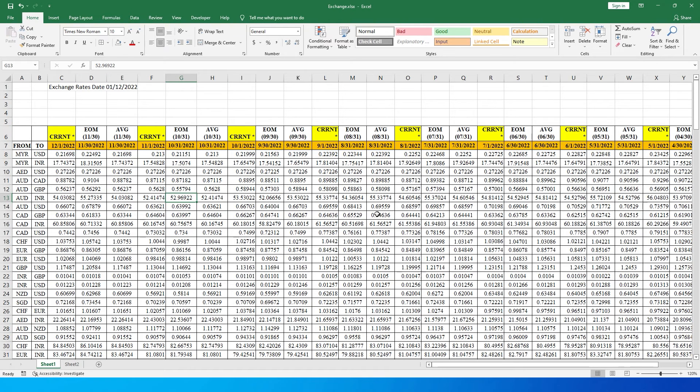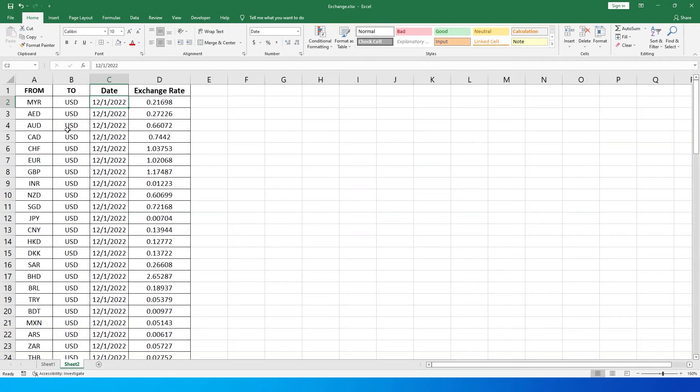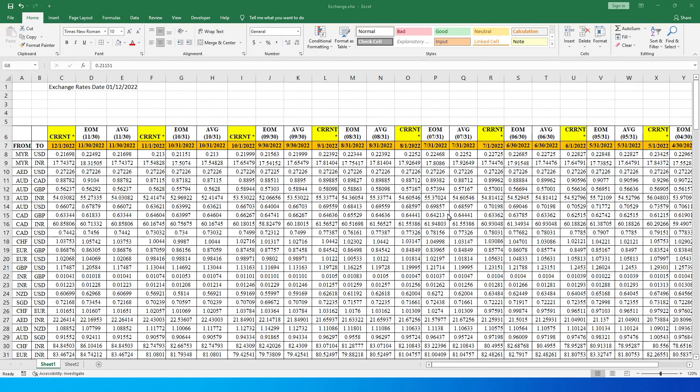We need to transform the data into something like this — where I have the 'from' column, the 'to' column, a 'date' column, and an 'exchange rate' column. Before I start this tutorial, I want to mention a few things.